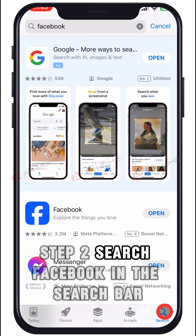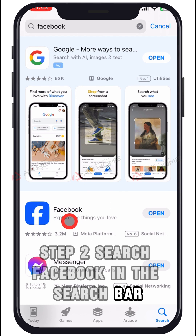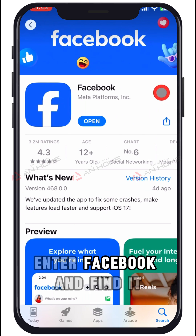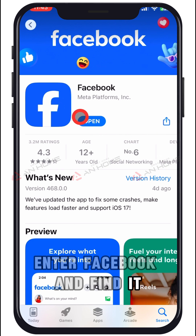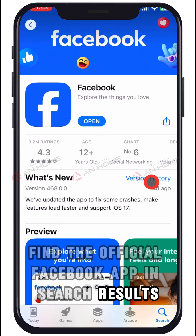Step 2: Search for Facebook. In the search bar, enter Facebook and find the official Facebook app in the search results.